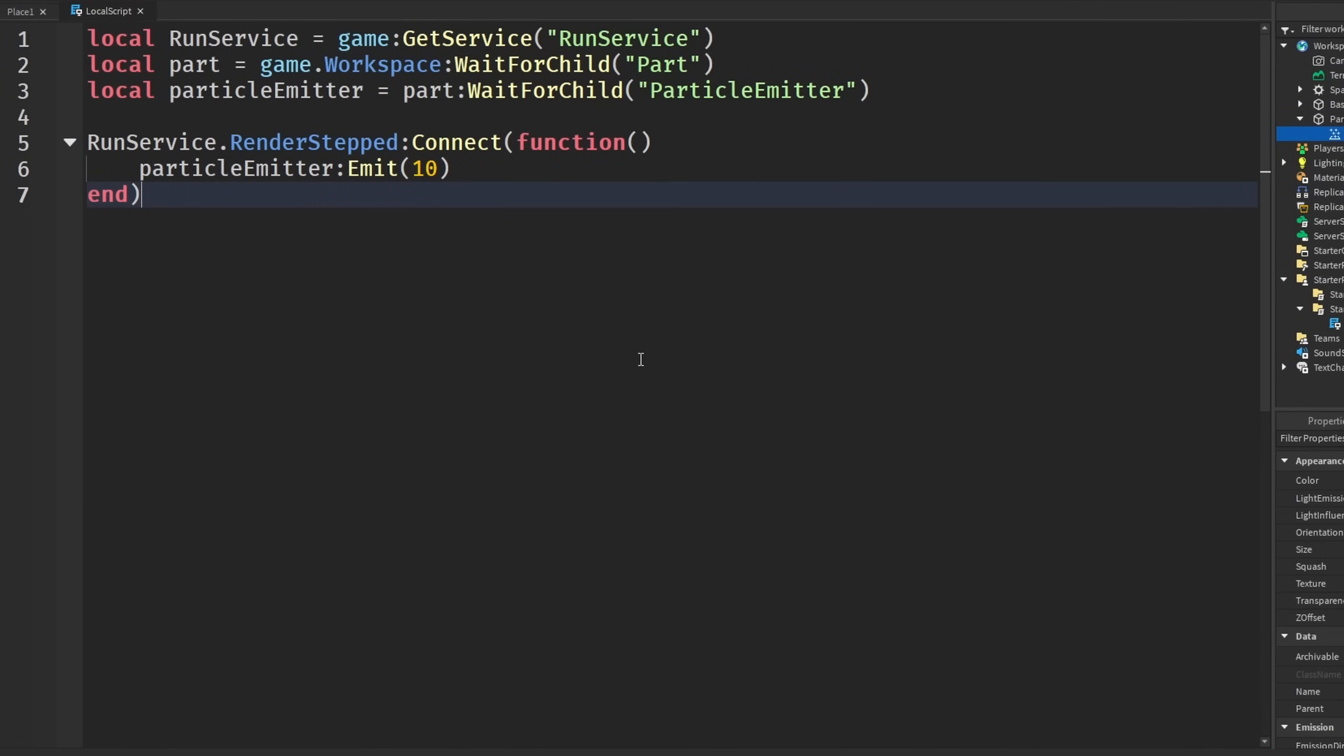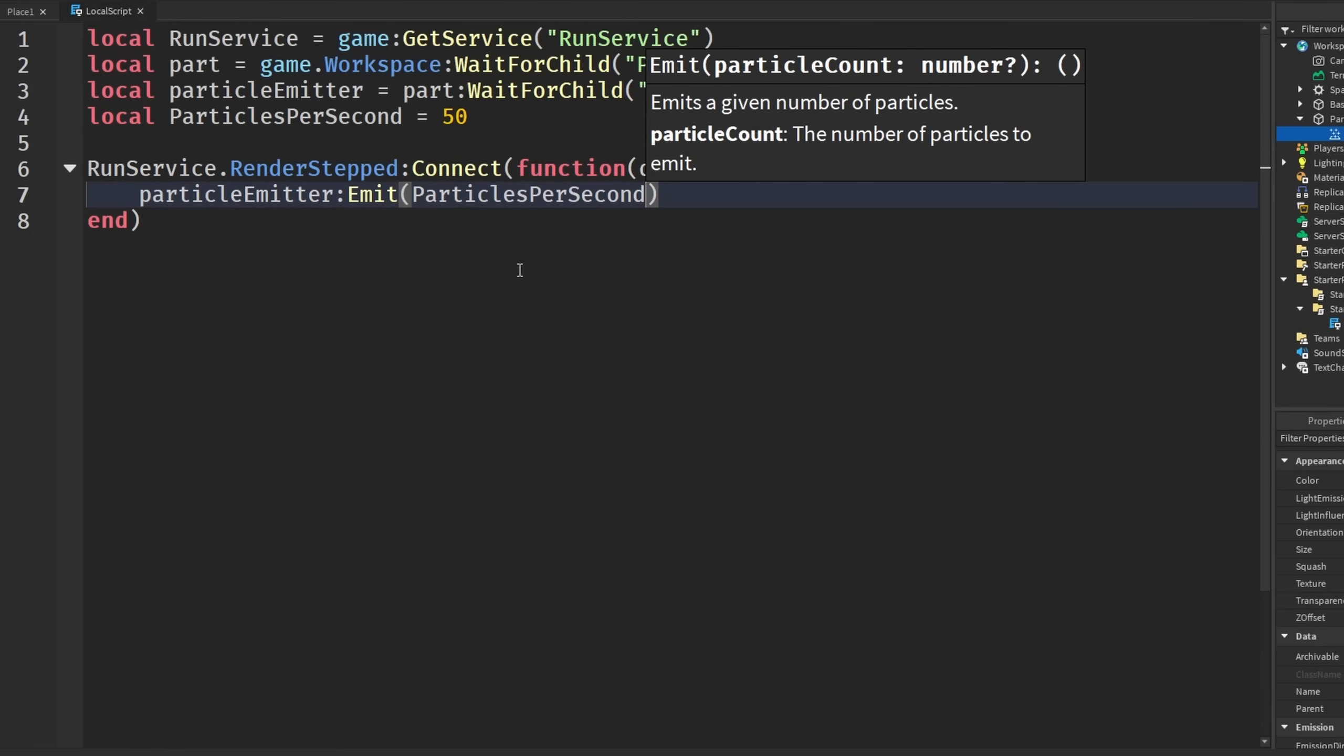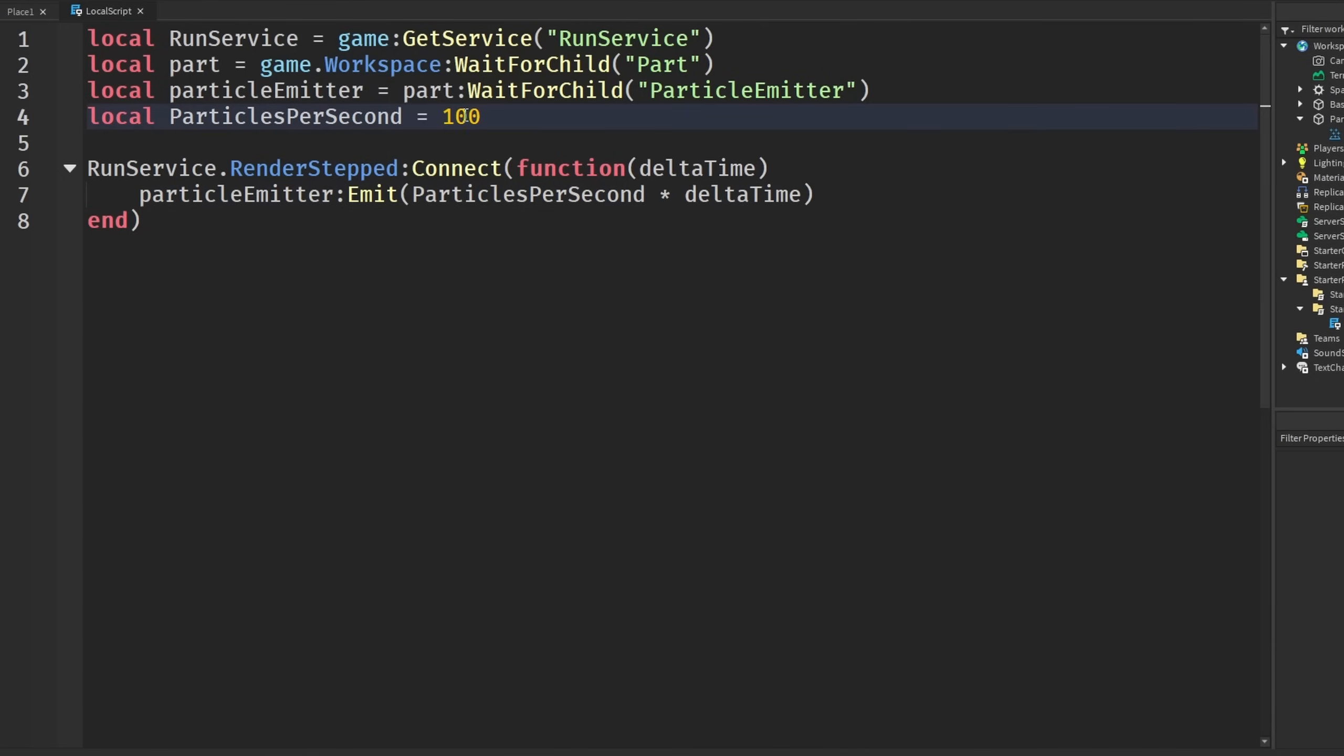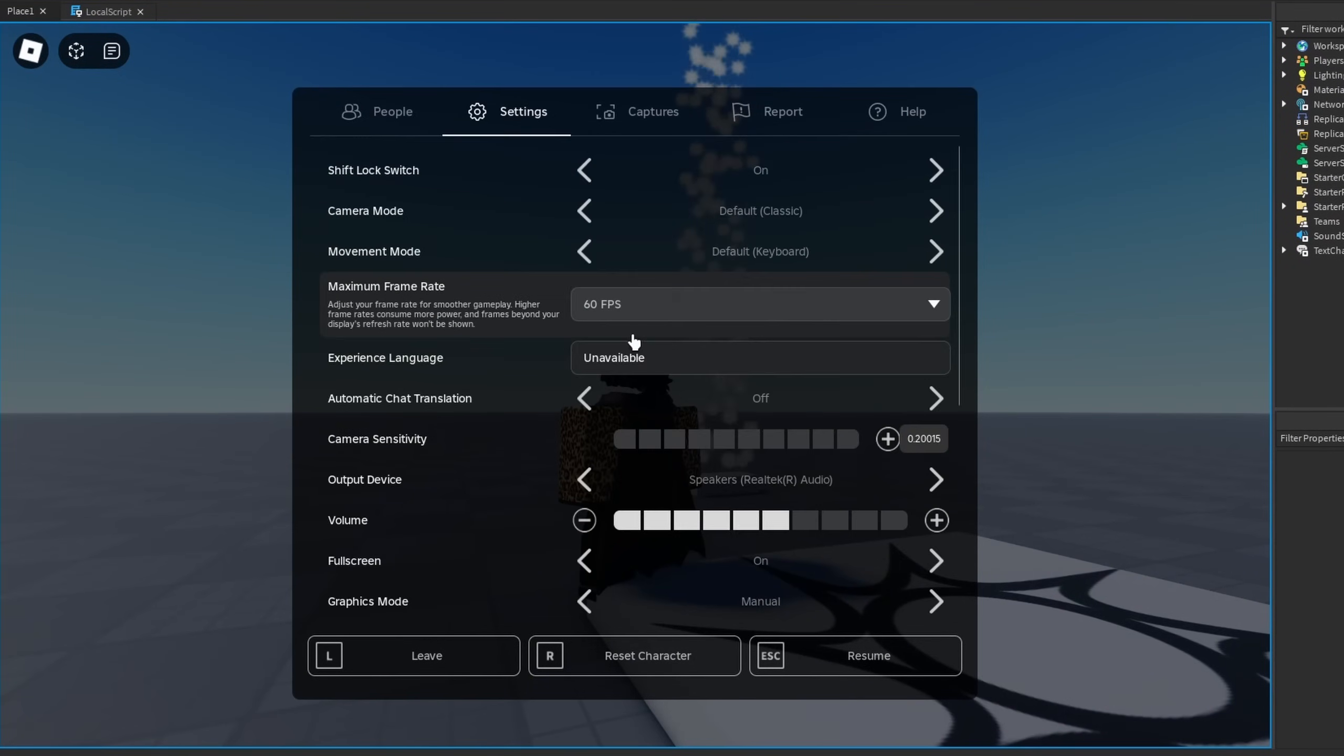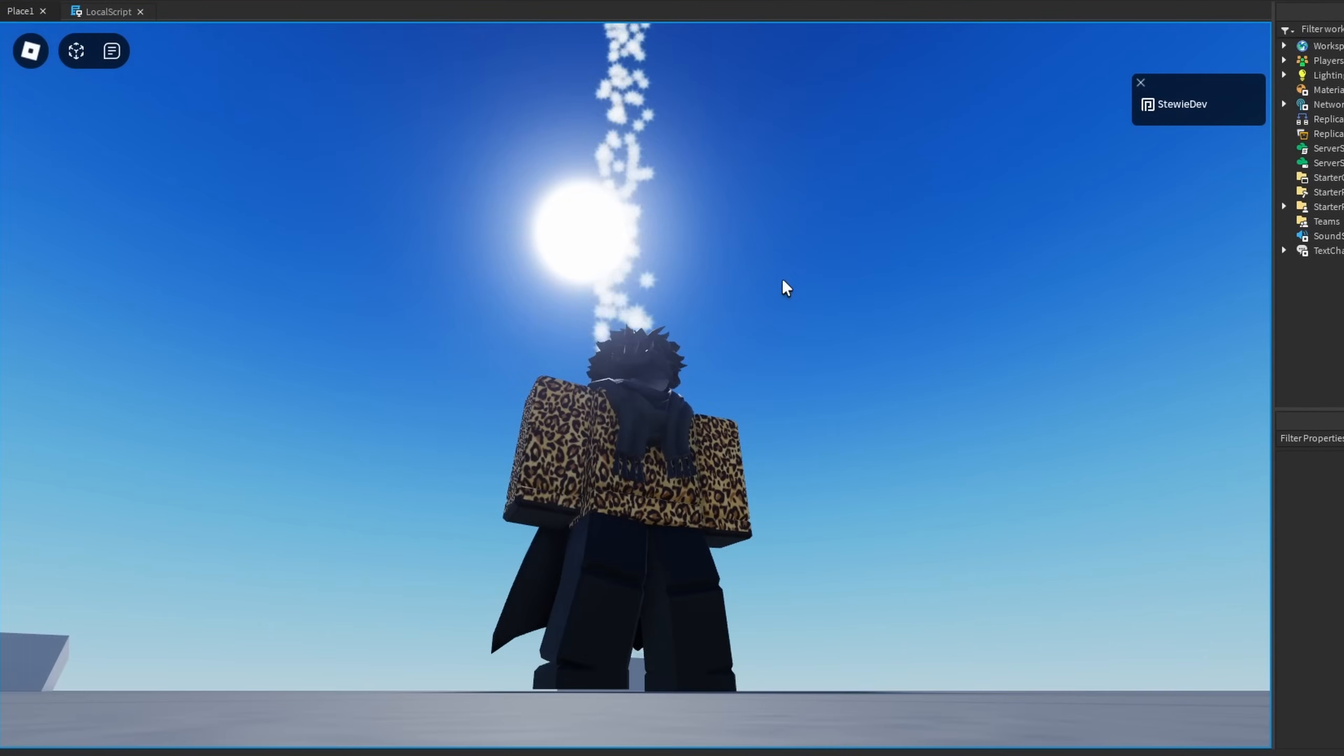Now we're going to use that exact same logic. We need the delta time once again because that matters. I'm also going to say particles per second, and I'm going to say like 50 or so. In here, put particles per second times delta time. I was playing around with the values. This should probably be a higher number so we can actually see it, maybe something like 300. Here are our particles once again, 60 FPS, changes to 240, and there is no difference, still consistent.